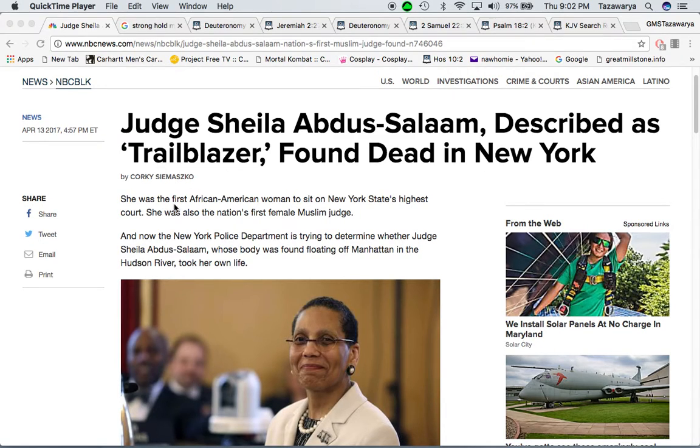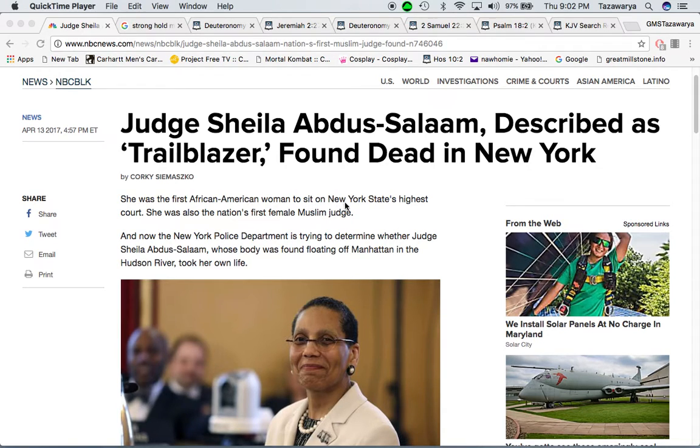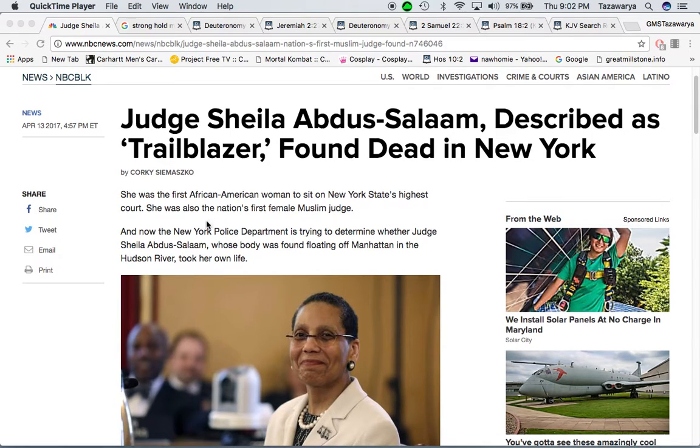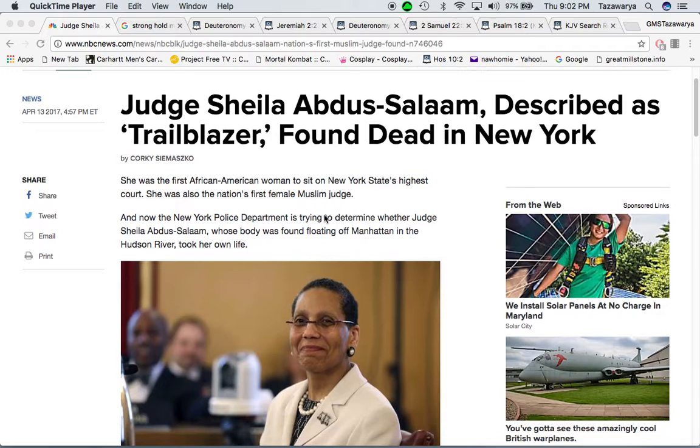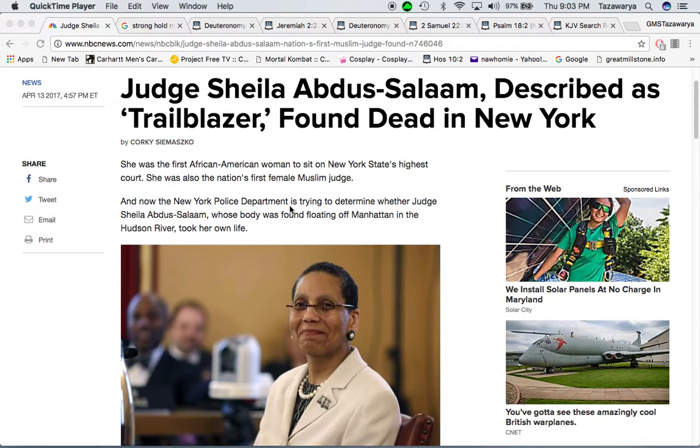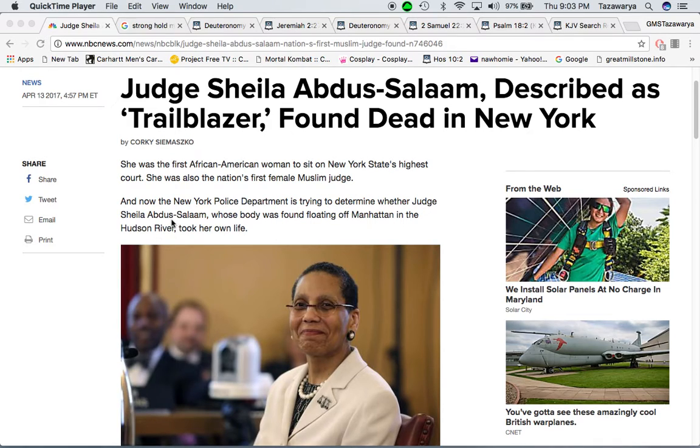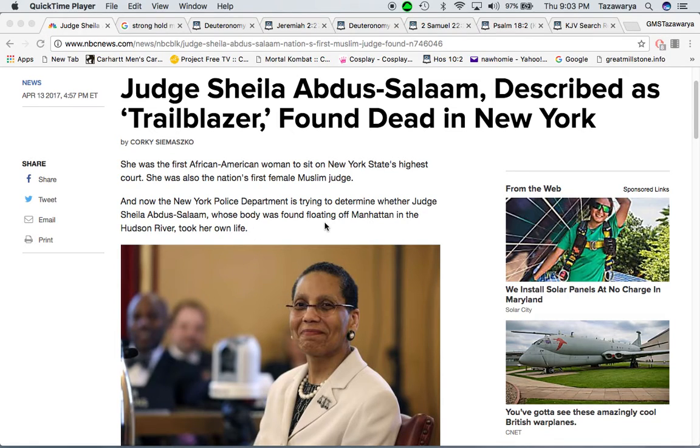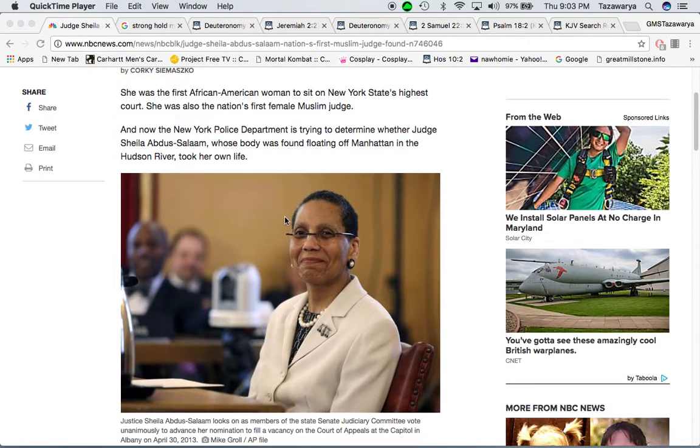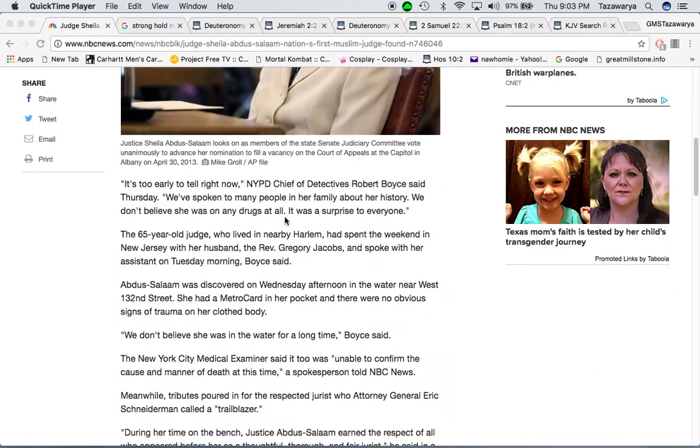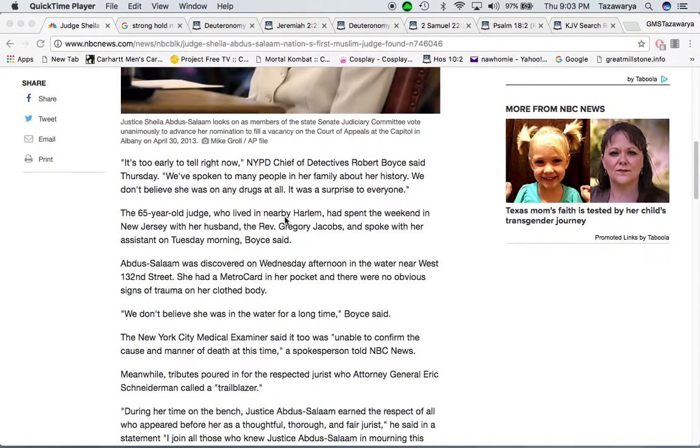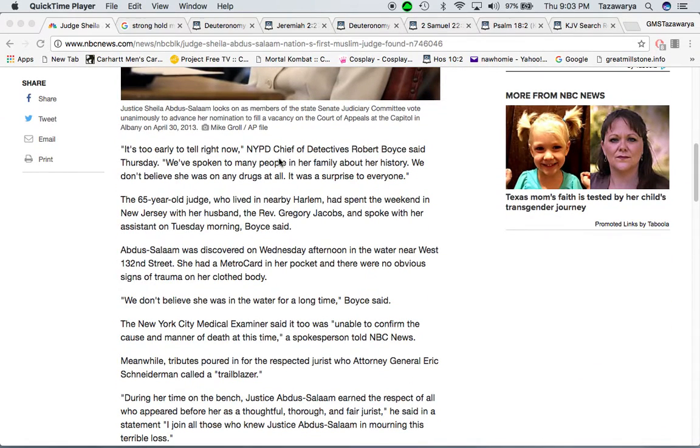It says she was the first African American woman to sit on New York State's highest court. She was also the nation's first female Muslim judge. And now the New York Police Department is trying to determine whether Judge Sheila Abdus Salam, whose body was found floating off Manhattan and Hudson River, took her own life. It's too early to tell right now.